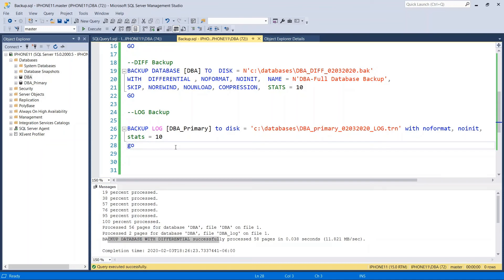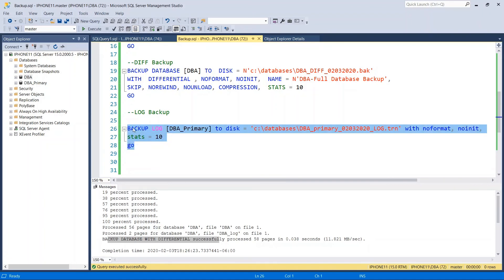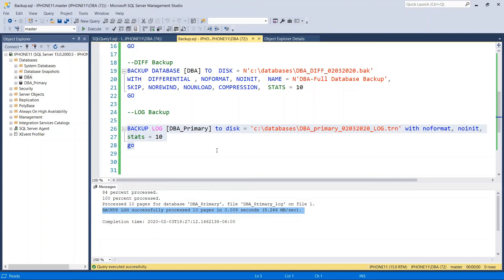To take a log backup, instead of writing BACKUP DATABASE, you write BACKUP LOG followed by the database name — all other syntax is the same. Run it, and as you can see it successfully created the backup log. Thank you for watching, please don't forget to leave comments — see you in the next video.